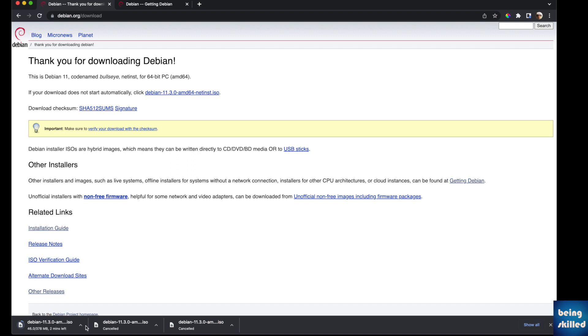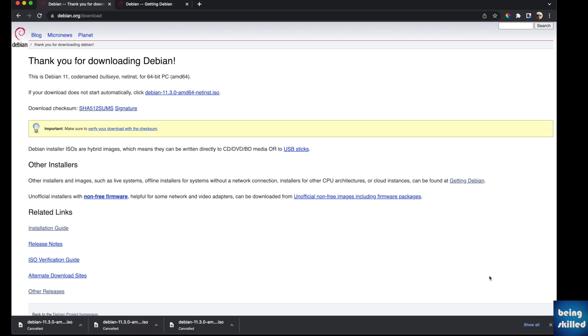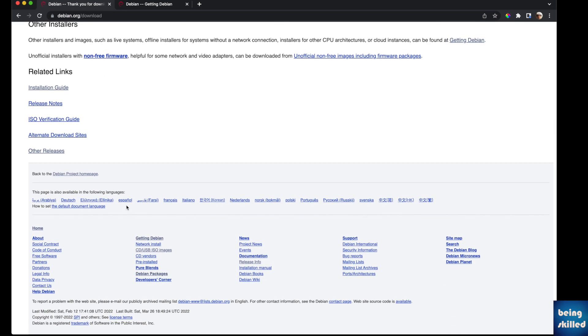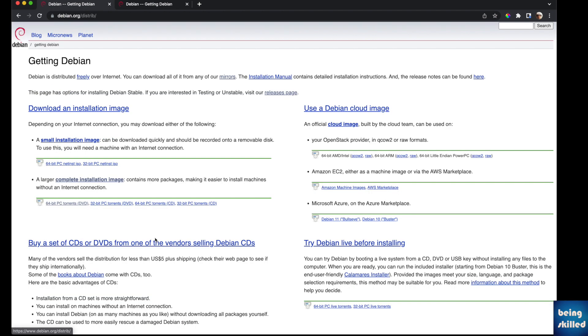the whole distribution, the larger version, all you have to do is go to this Getting Debian link which takes you to this page. Here you can see we have two options: one is a small installation image which is the smaller version of the